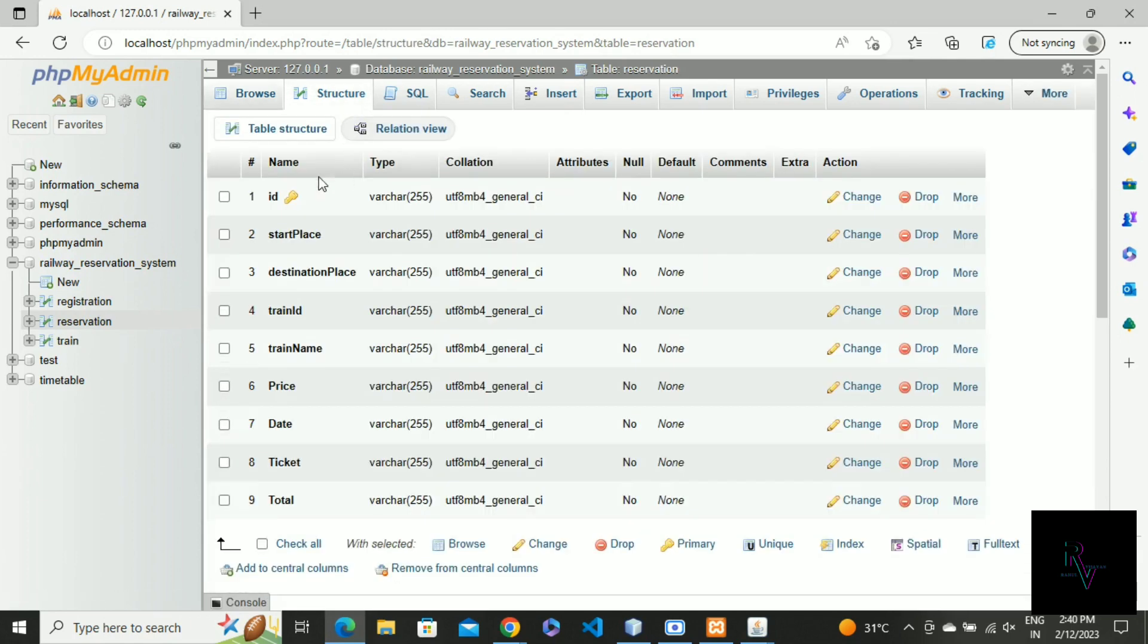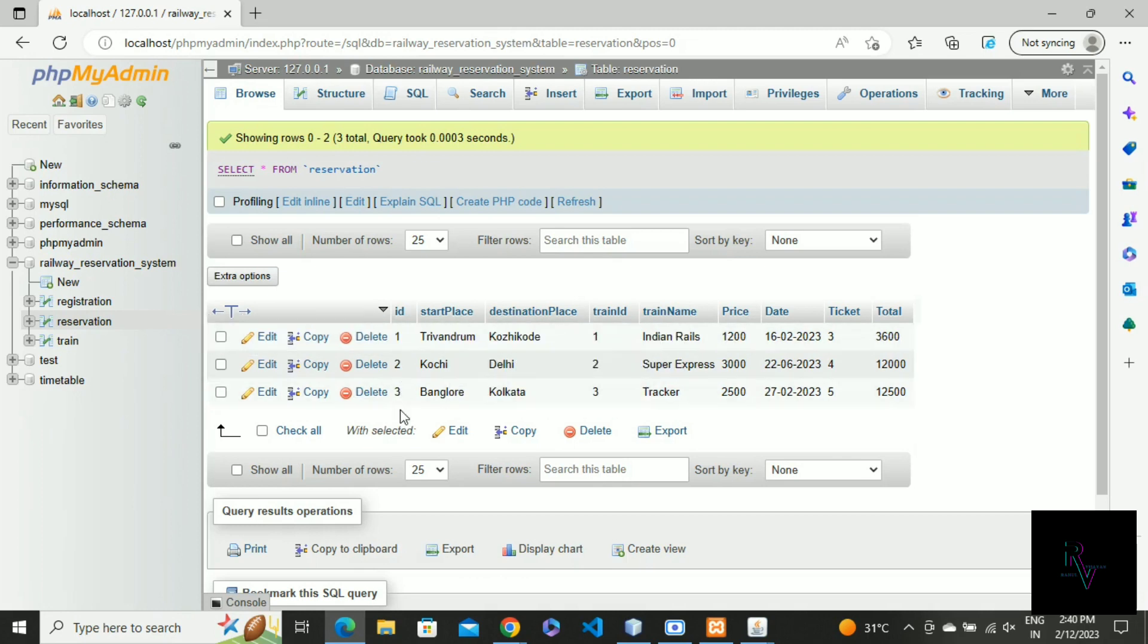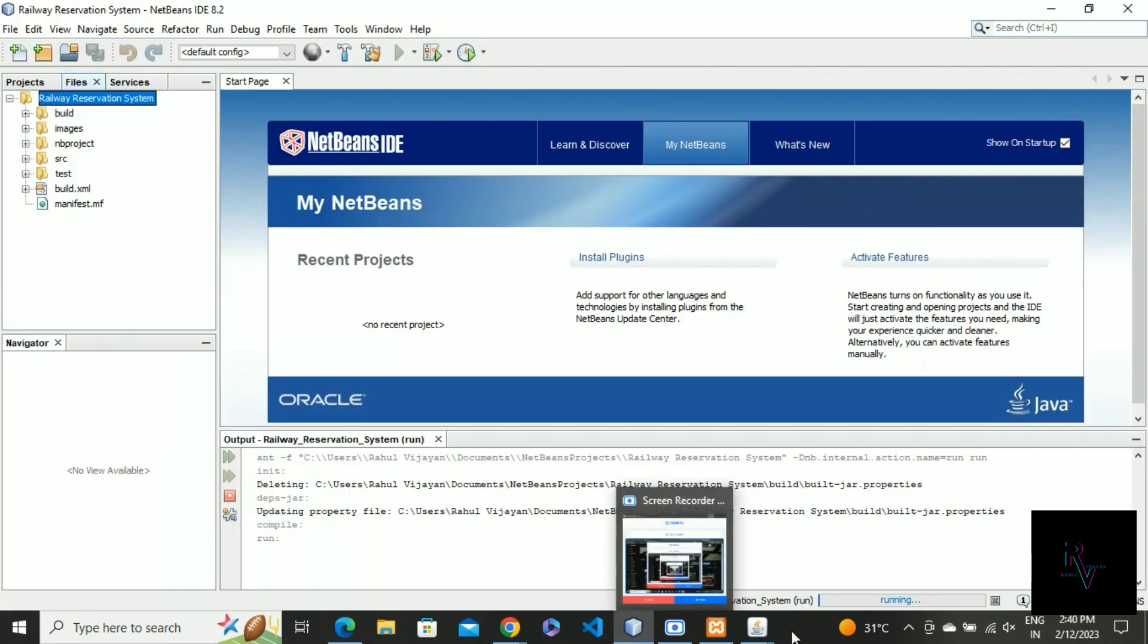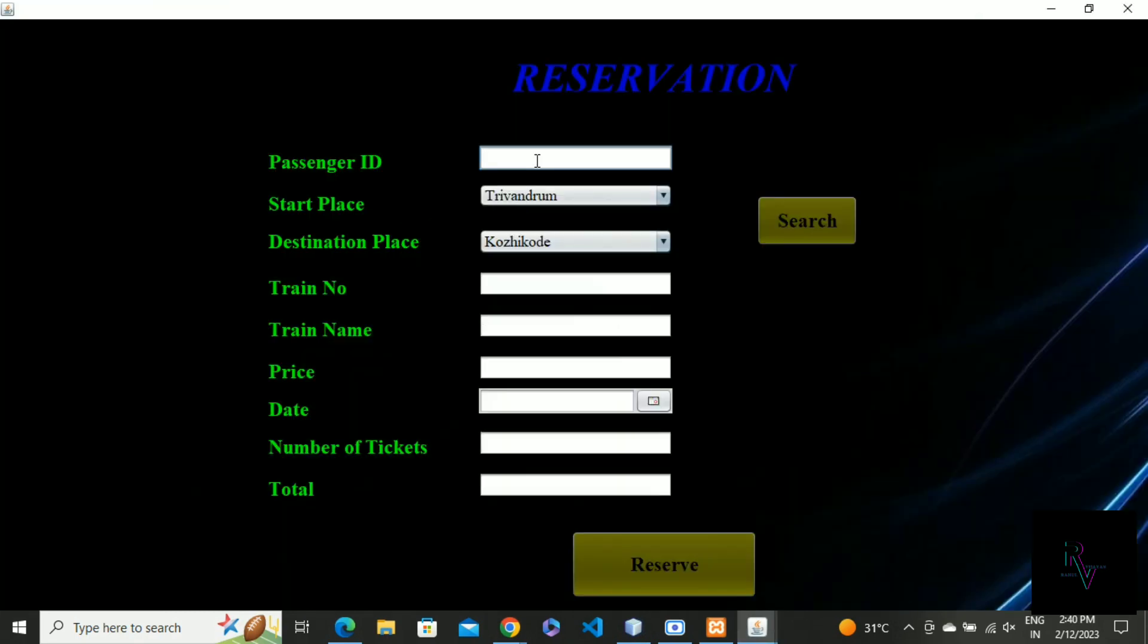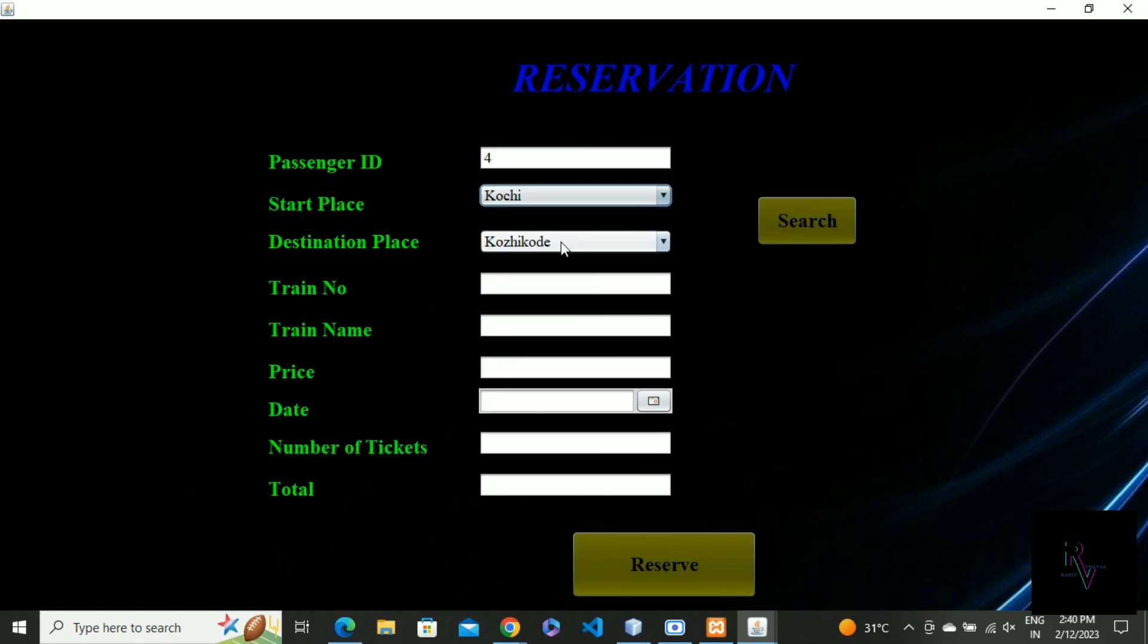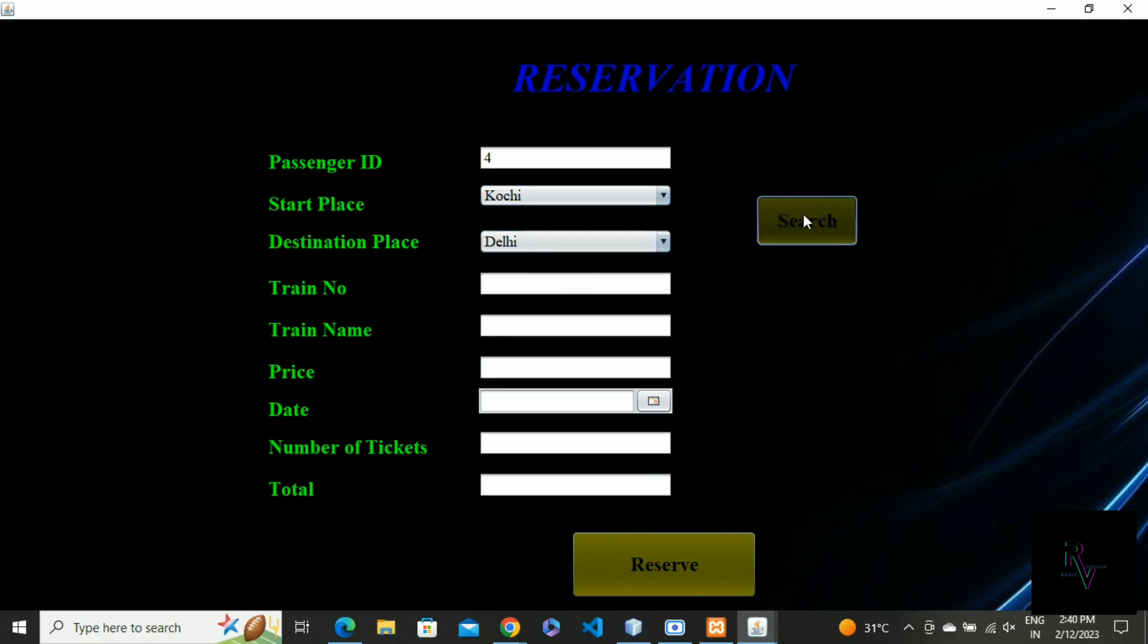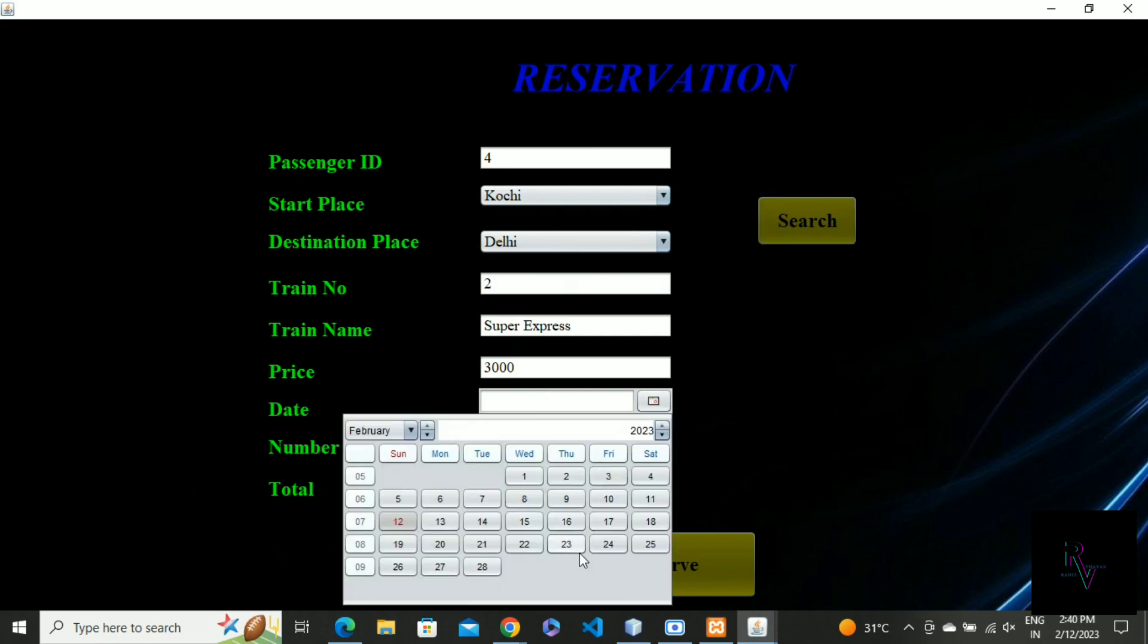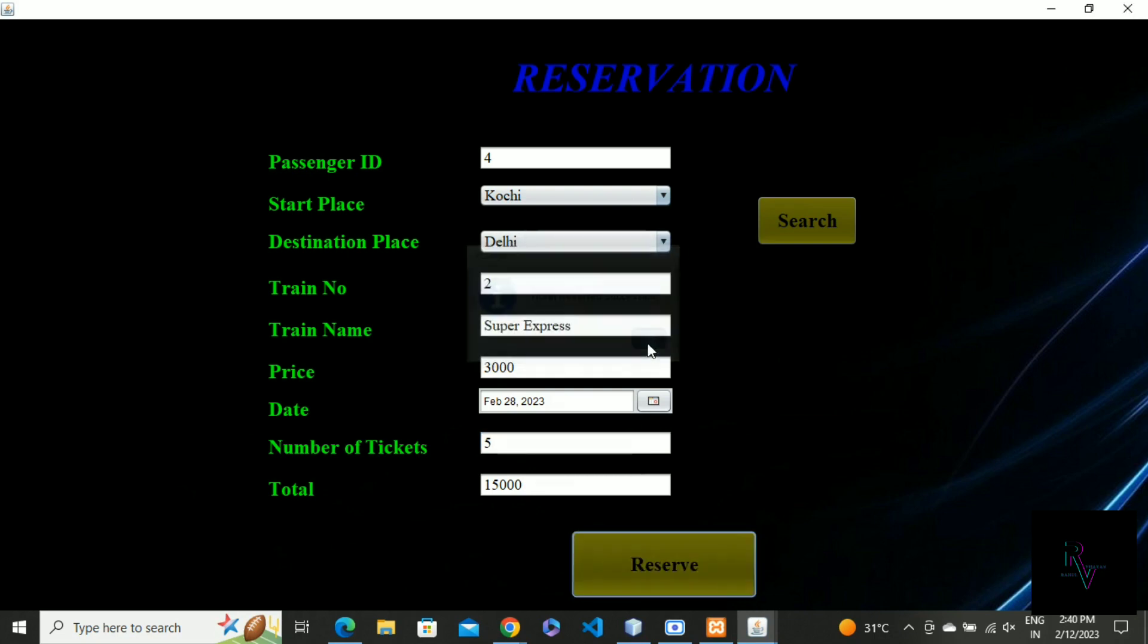I gave passenger IDs here: one, two, three. So I'm going to choose another ID, 134, then choose the place. Just click search and the other details will be given.